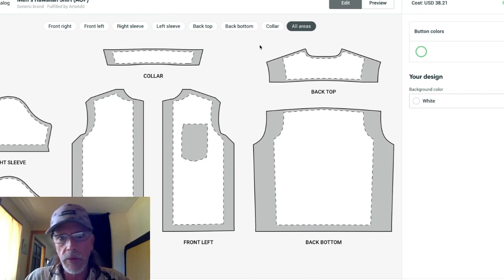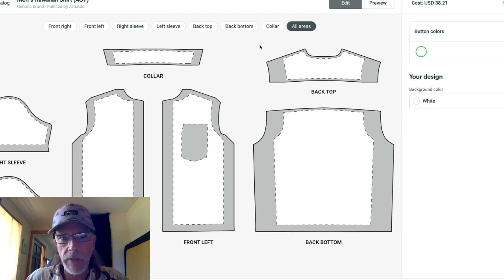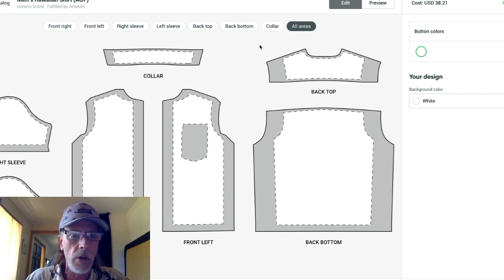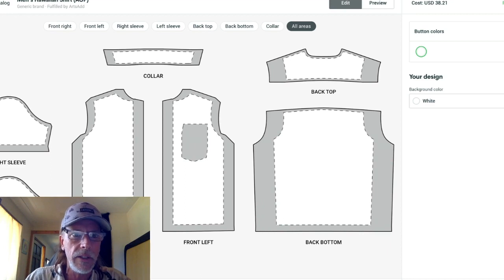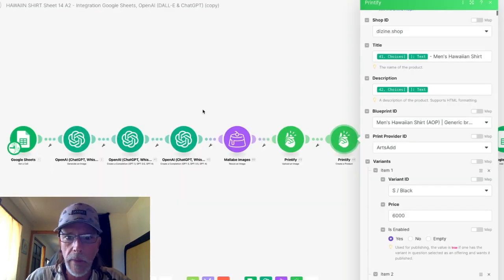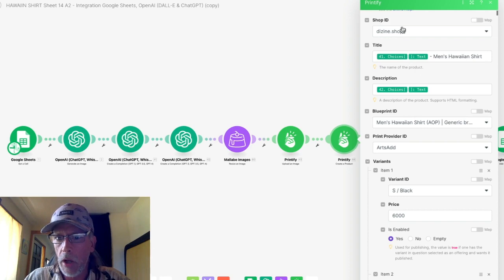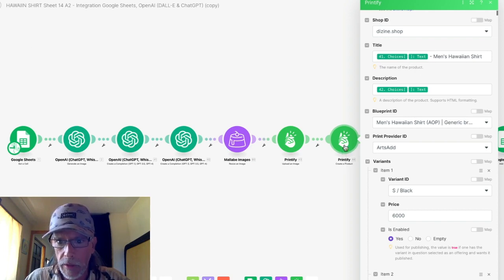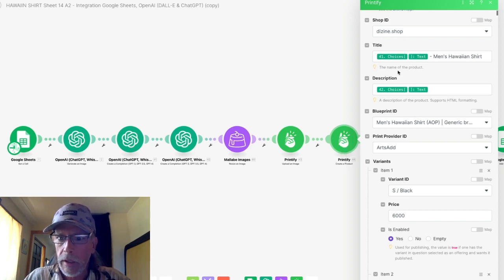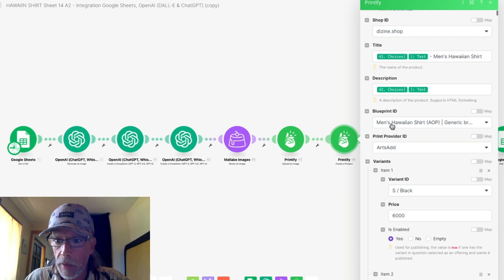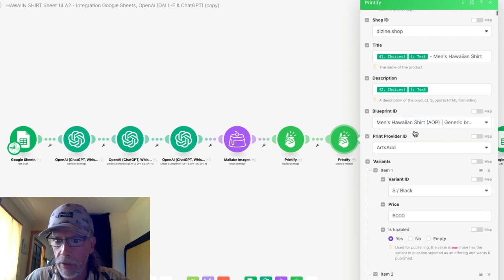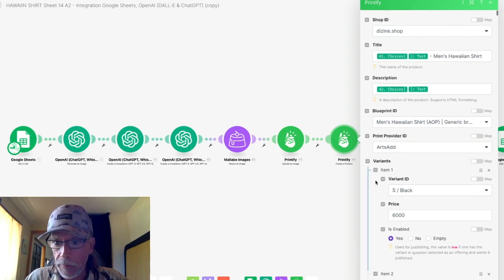However, each product has slight variations on what it actually is in the make module. So here you can see my make scenario and I've got the create a product in Printify module and I've chosen the men's Hawaiian shirt all over print by arts add.